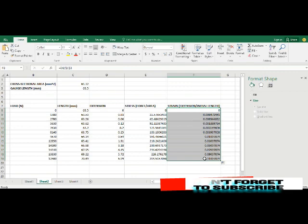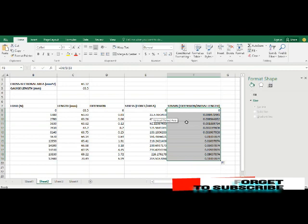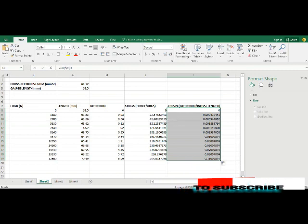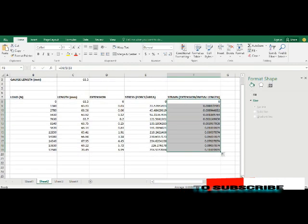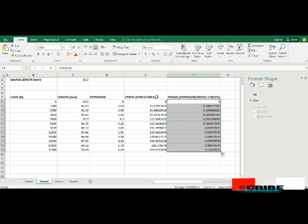Now after calculating your values of stress and strain, we already know that a stress strain graph is a graph of stress against strain, that is stress on the y-axis and strain on the x-axis.